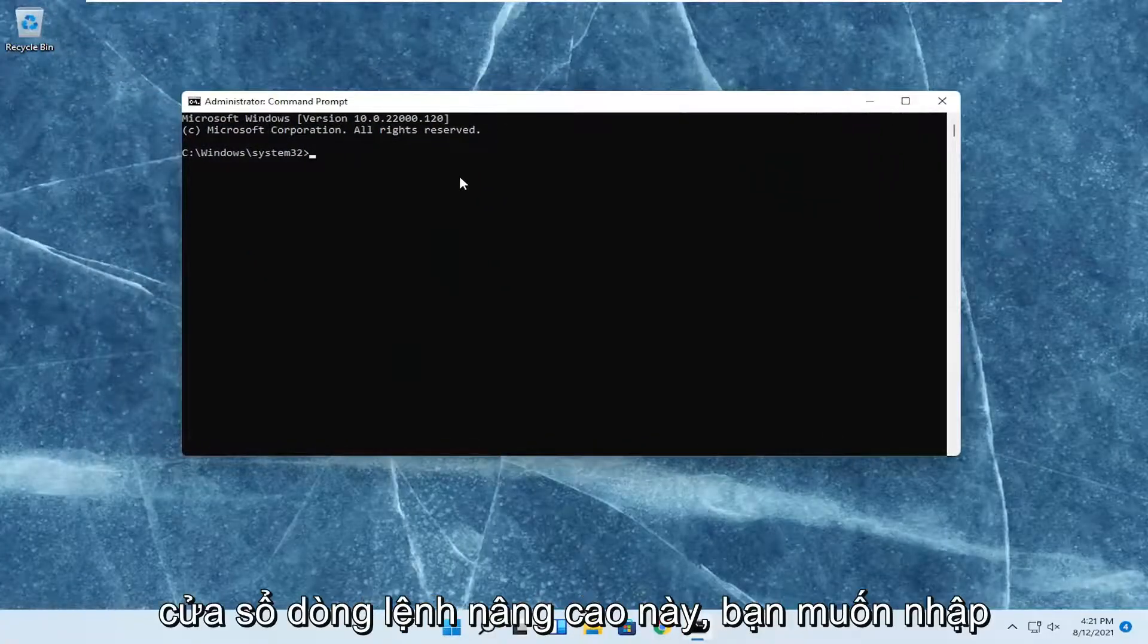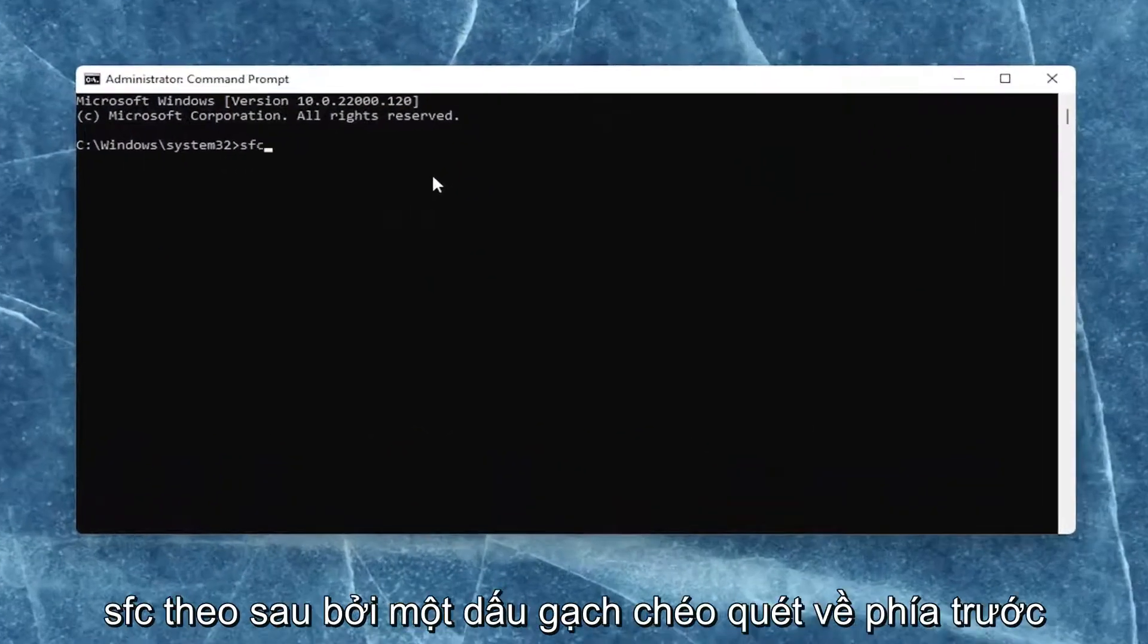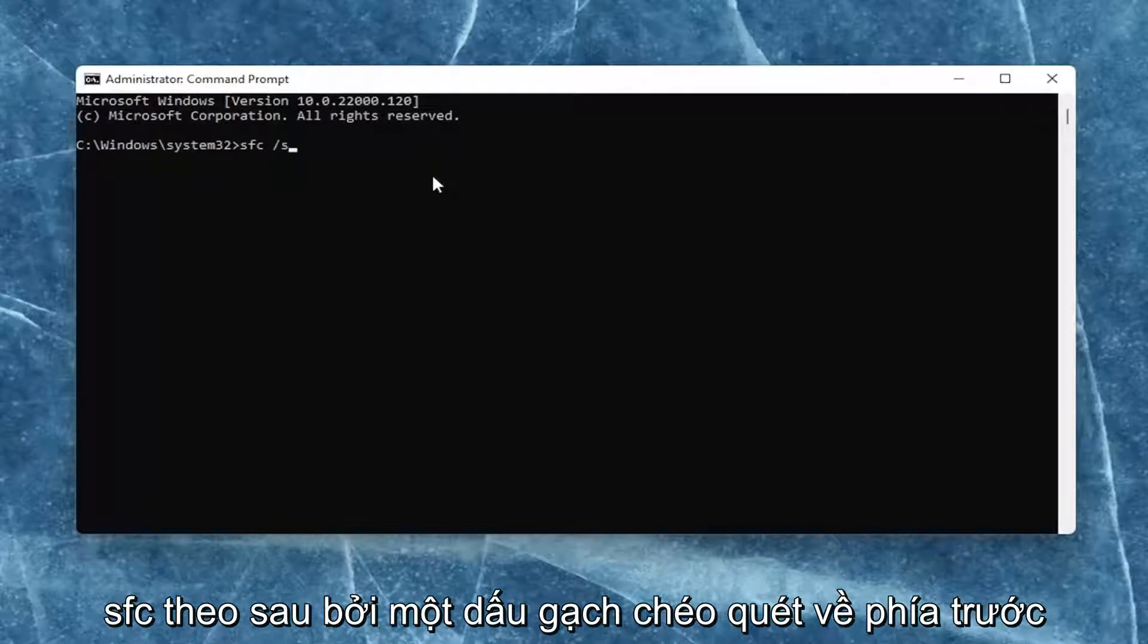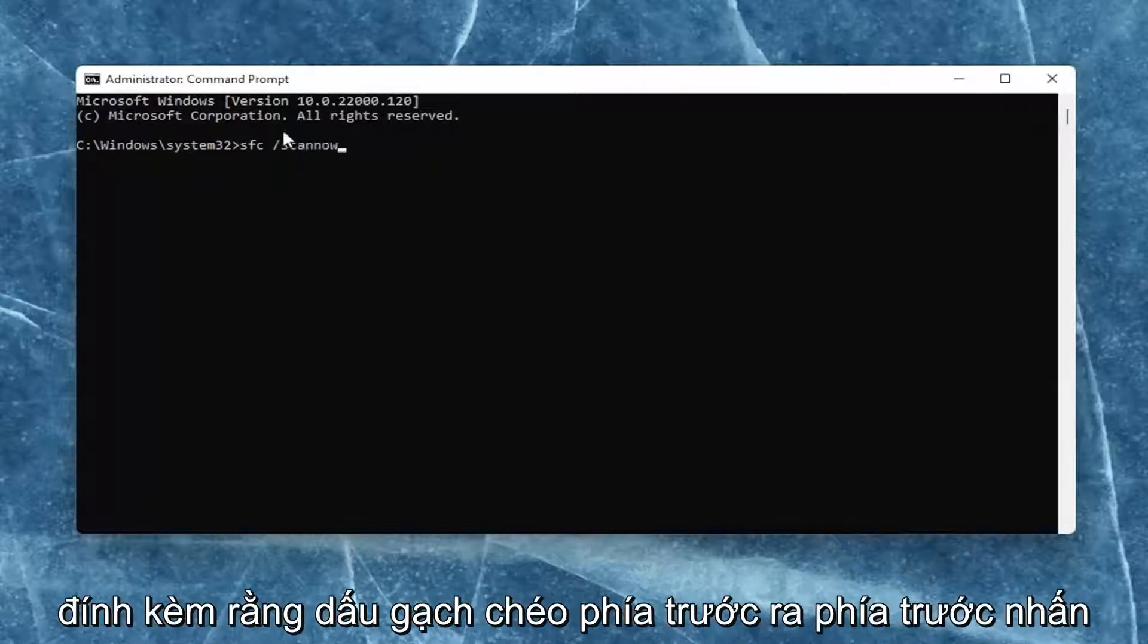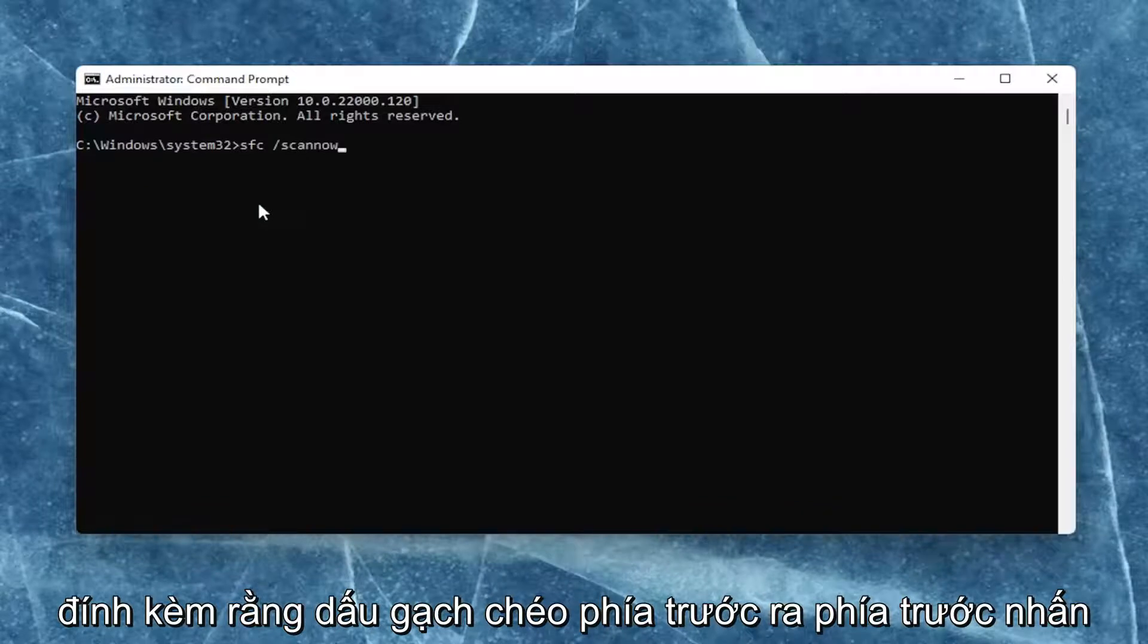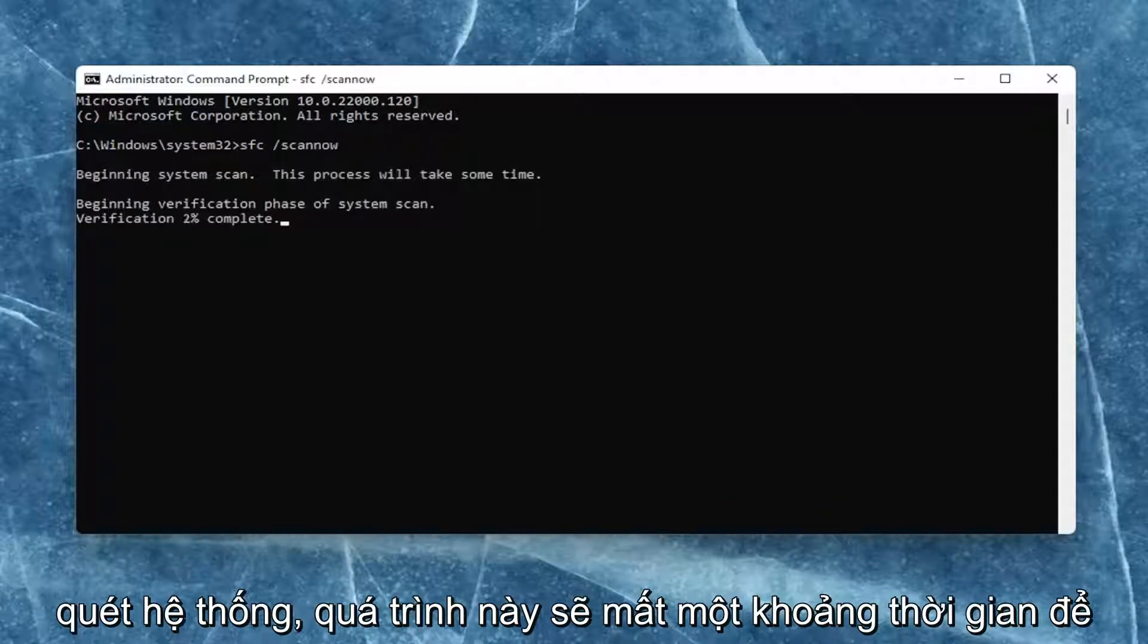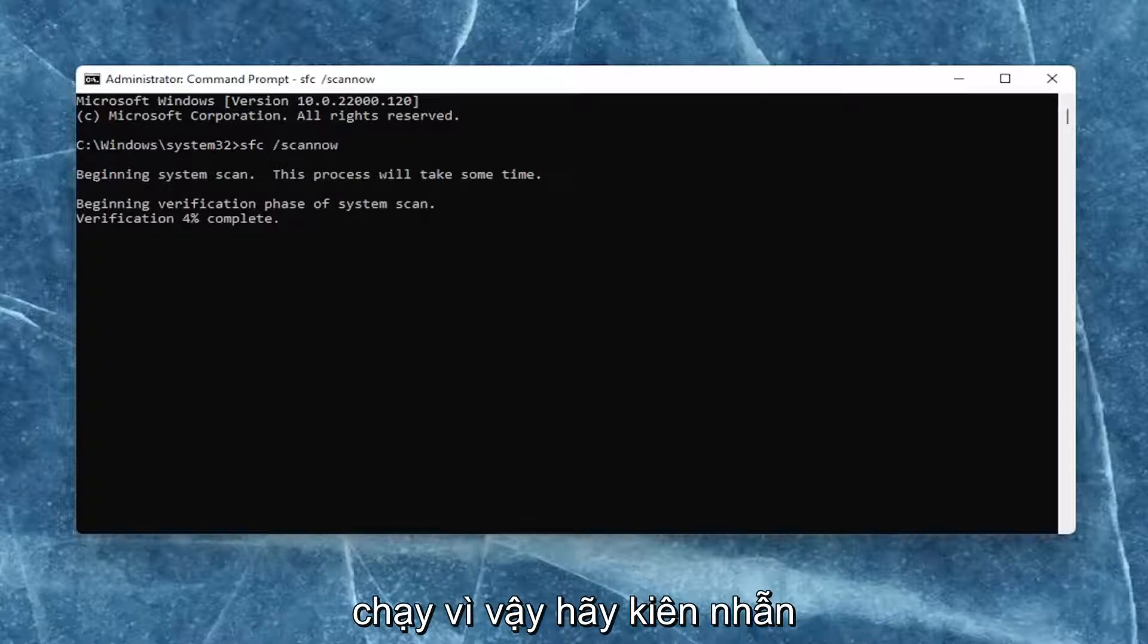Now into this elevated command line window, you want to type in SFC followed by a space forward slash scan now, scan now should all be one word. Attach that forward slash out front. Hit enter on your keyboard to begin the system scan. This will take some time to run so please be patient.